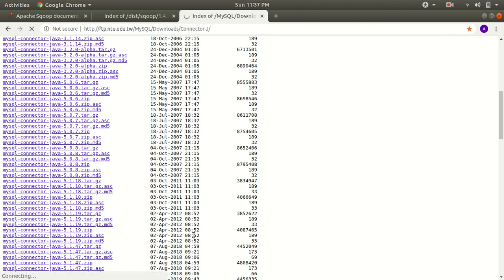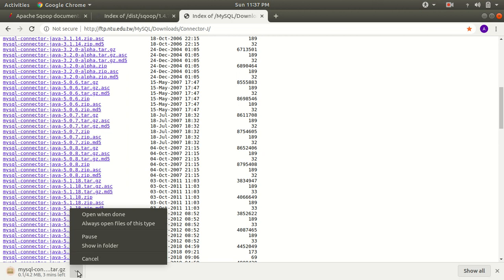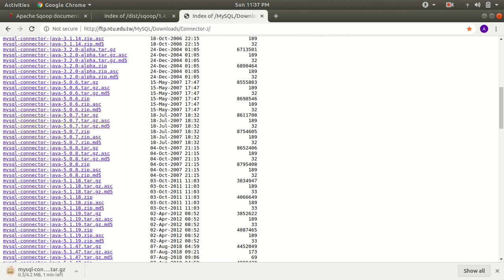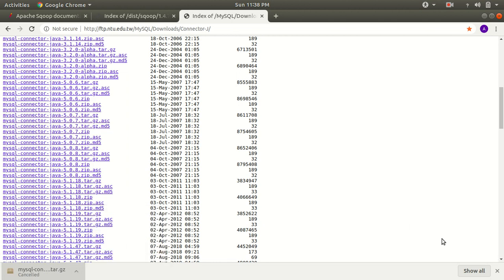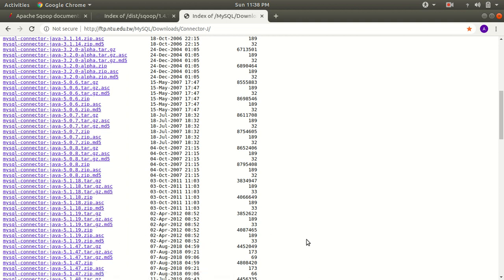I'm stressing again: you need to download the file which has a .tar.gz suffix. It's just a 4 MB software. I've already downloaded it so I'm cancelling the current download. After you have downloaded this zipped folder, you need to do the same action as you did with the Sqoop folder — extract it.